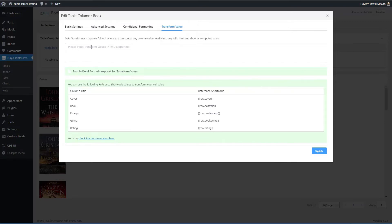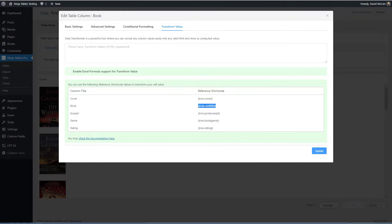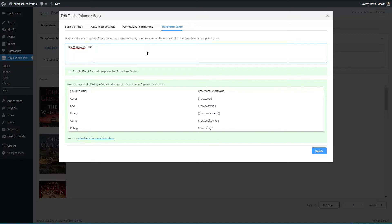And I want to go to transform value. And here now I can concatenate fields basically, or perform a formula operation on a field. But basically in this column that has the title, I want to add the post title. You take this kind of magic tag, and then you can add HTML in here. And I want to add the post excerpt.